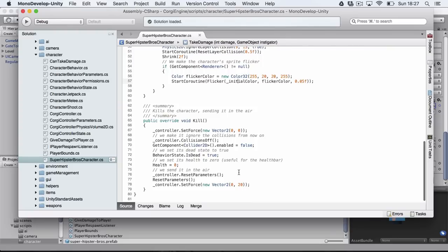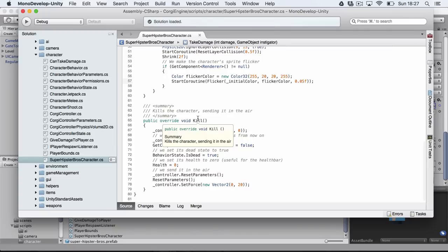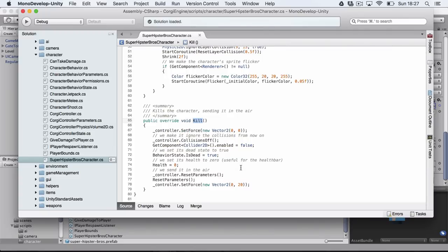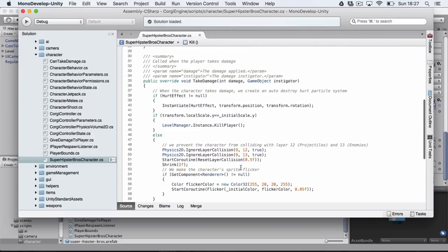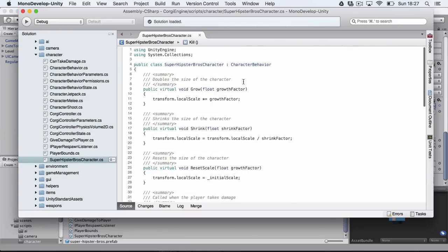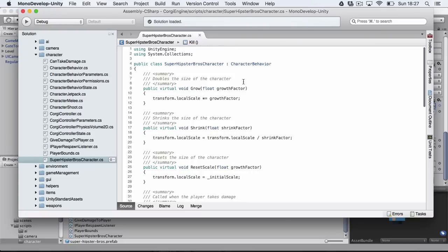And I also changed the behavior that happened when the character died, so I overrode the kill method and now it gets sent in the air in a different way. So basically all the methods in the engine are overwritable so you can redefine whatever you don't like. And as you can see it's extremely simple to do that.